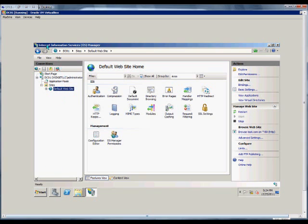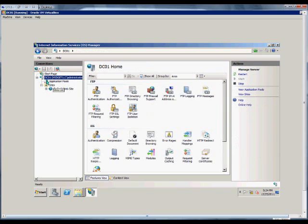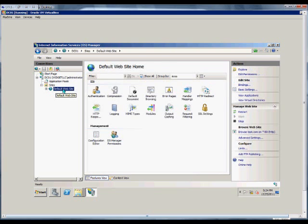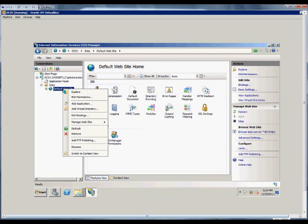First thing we're going to want to do is open up the IIS Manager. From here, we'll make sure that the server is chosen. We'll expand that, go to Sites, and then the website you'd like to make the change to.